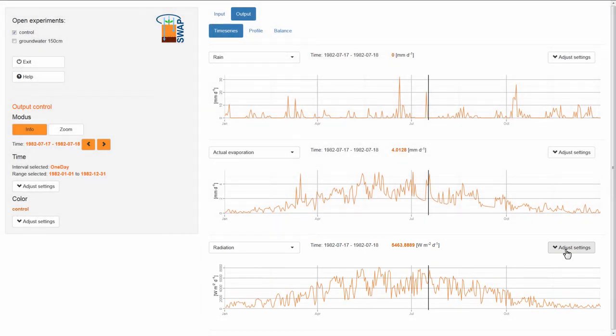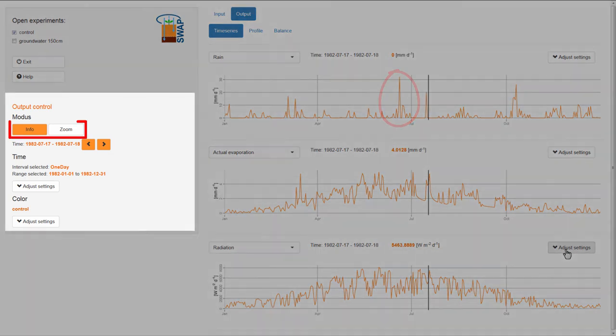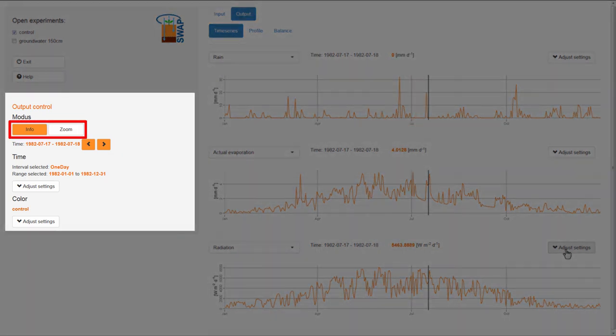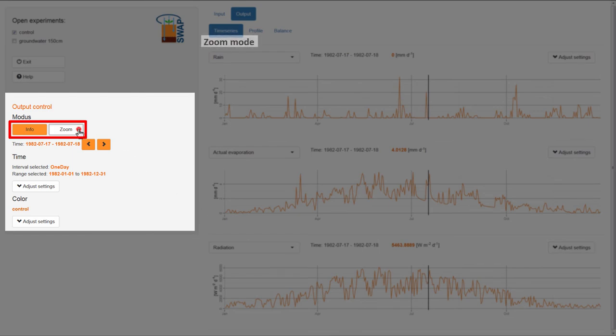Now, I want to zoom in on the graphs and take a closer look at the rain events that occurred in June. To do this, I need to work in the Zoom mode instead of the Info mode. Therefore, I select Zoom in the control panel.